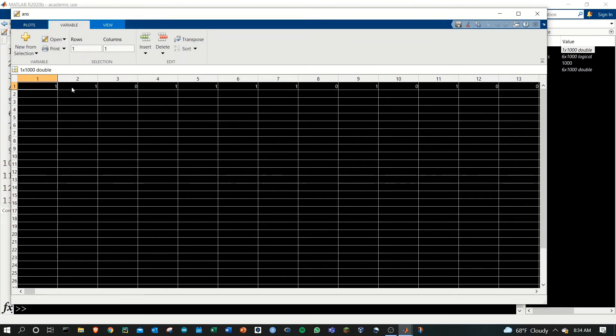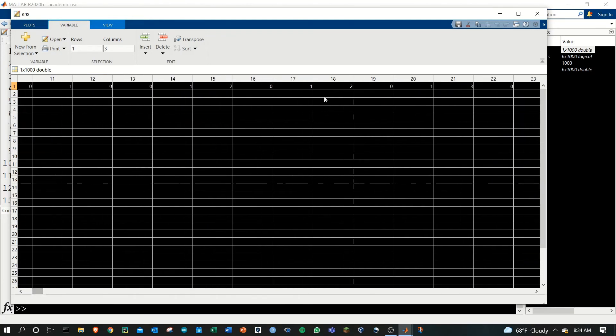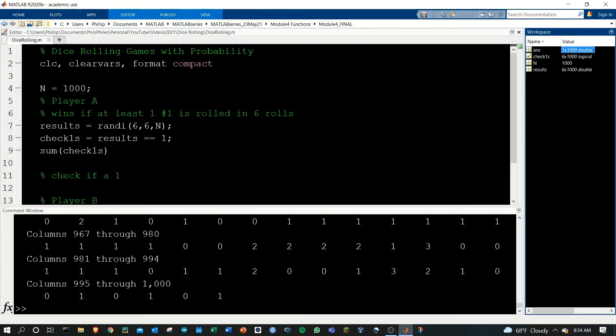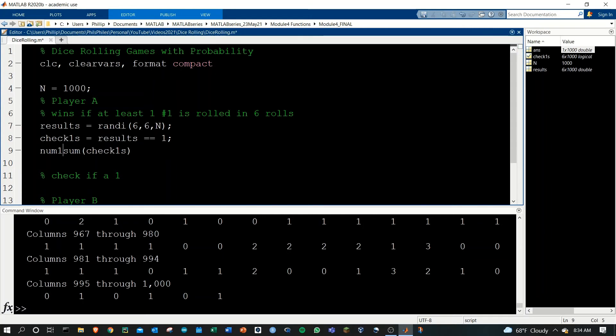That means we had one one here, one here, none here. Let's scroll to the right a bit more. This round had two ones, this round had two ones, this round had three ones. We can use that now to declare the winners. Let's call this matrix the number of ones because it gives us the number of ones out, and then let's go through this and count the number of times we get at least one.